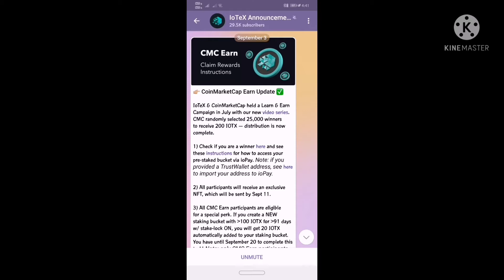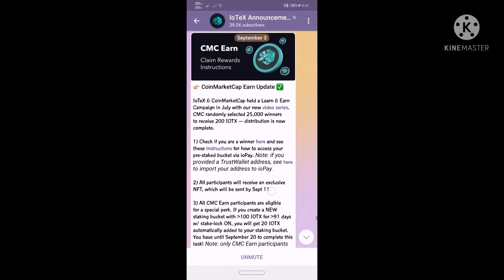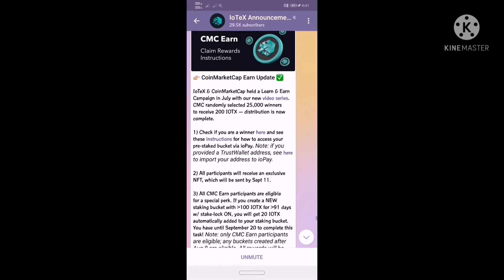We are going to have a new account. I am going to take a look at all of the IOTX. We are going to download the IOTX and check it out. We will see the IOTX campaign.